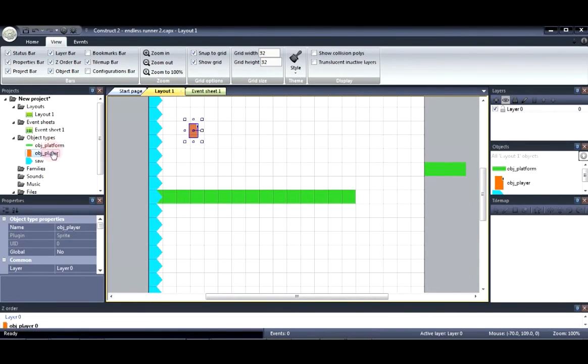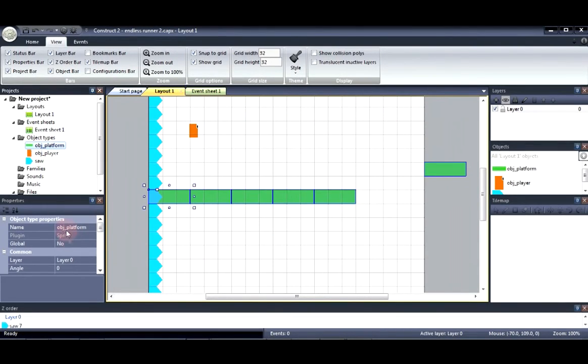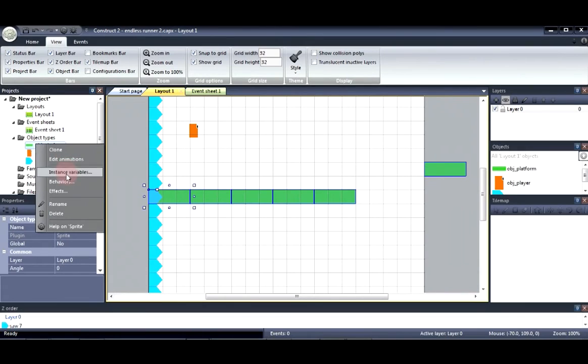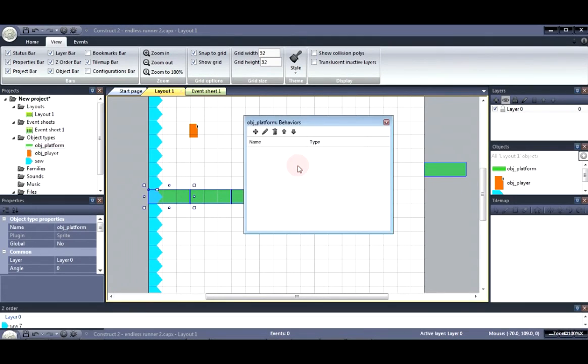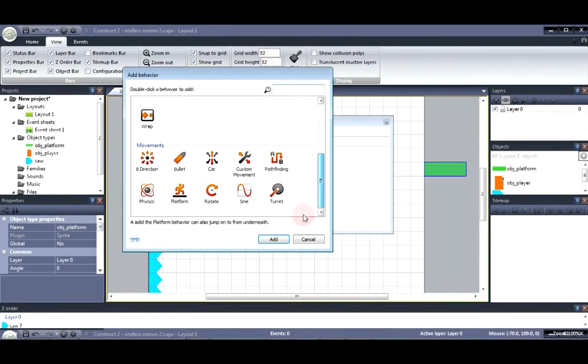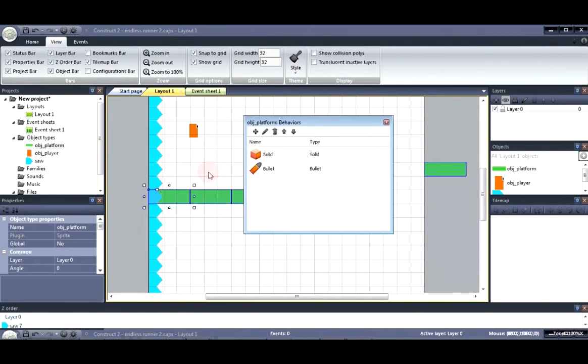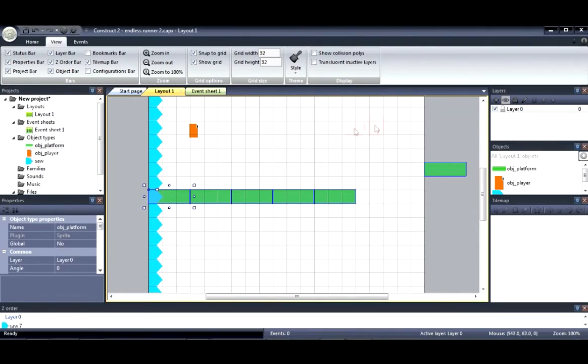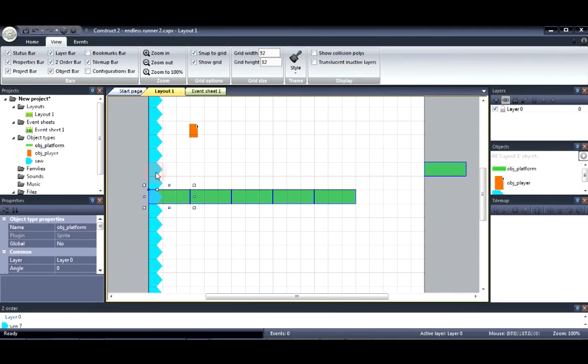And for the platforms we're going to go ahead and insert the behavior. Solid. And bullet. We made it solid so that the player can land on top of it and the bullet so that it can move.